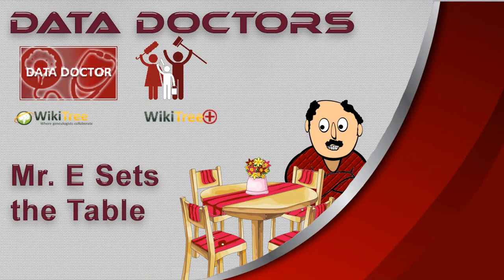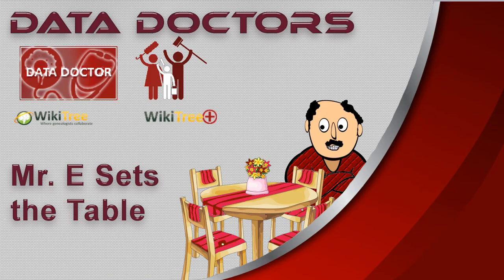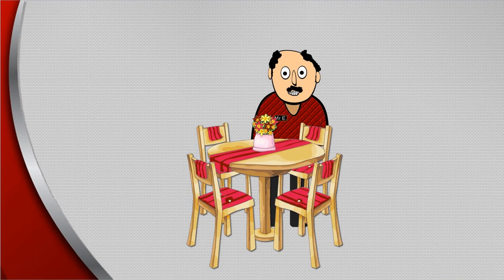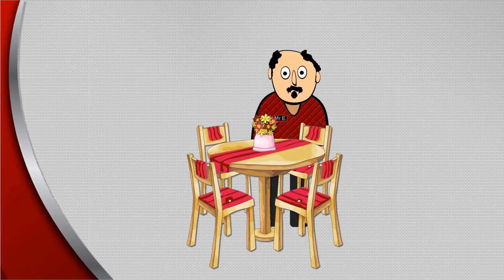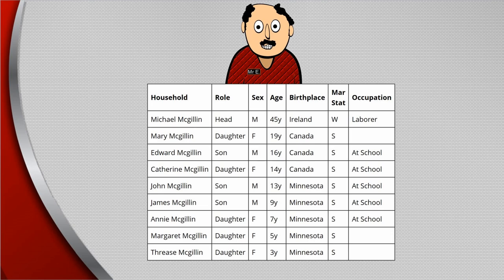Welcome to Data Doctor's video. Mr. E sets the table. No, not that kind of table, Mr. E. This kind. It's a great way to give a lot of information in an organized manner.